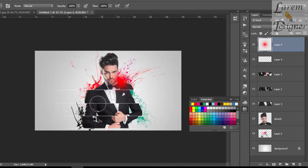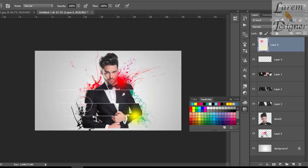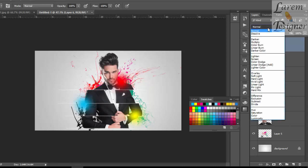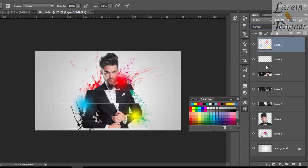Yellow color, put it here. Blue color, put it here. Now change the blending mode from Normal to Linear Dodge. Cool.